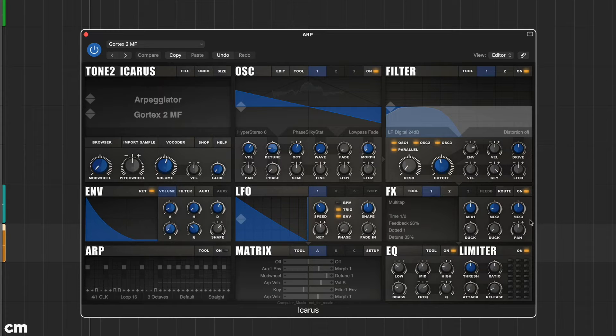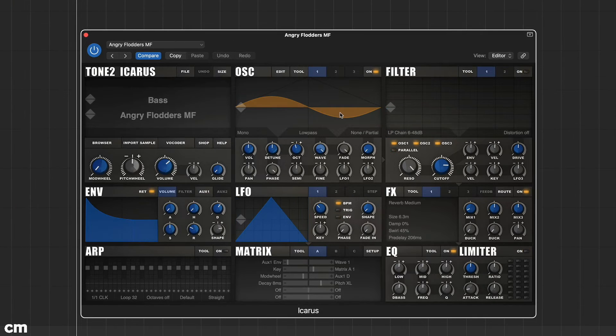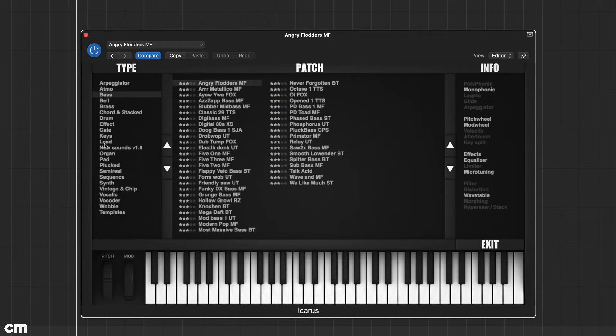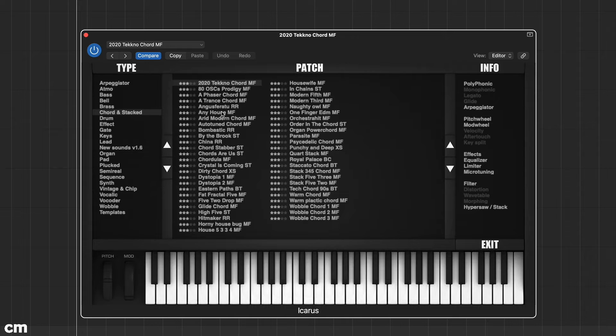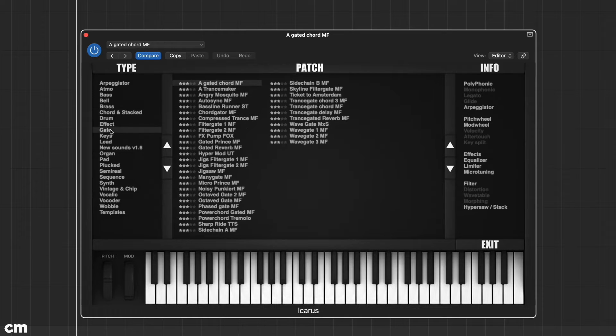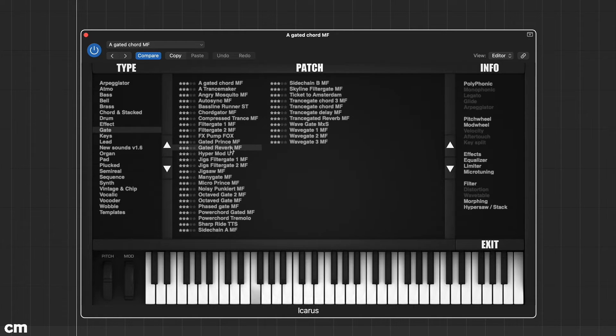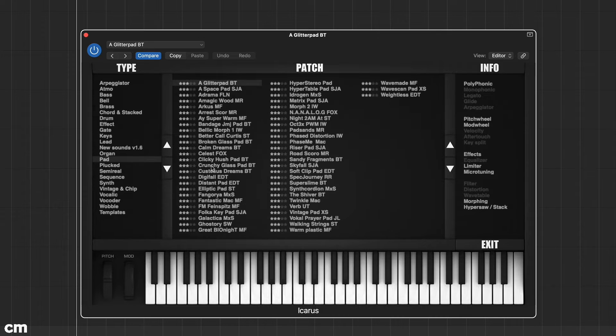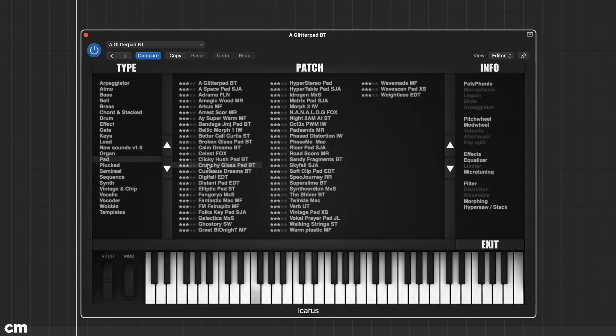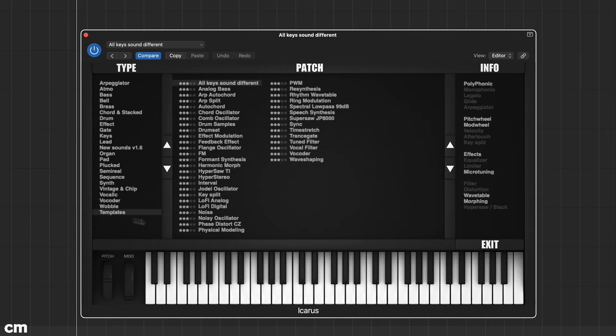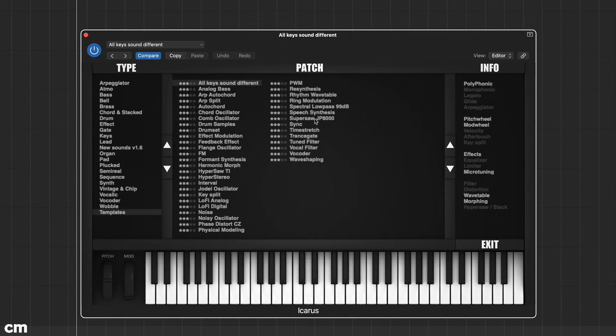To get a feel for its capabilities why not open the browser and take a spin through the available presets. With over 1,000 categorized presets organized into both functional and instrument folders, Icarus offers plenty of ready-made starting points.